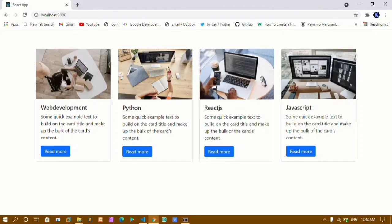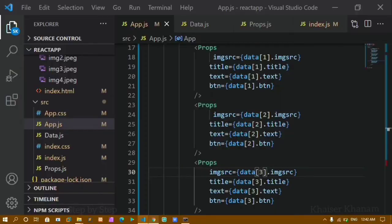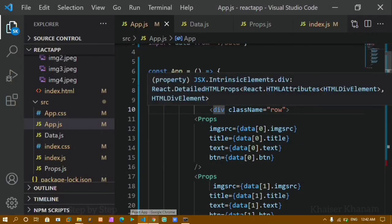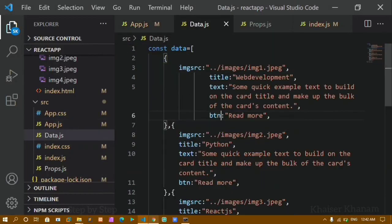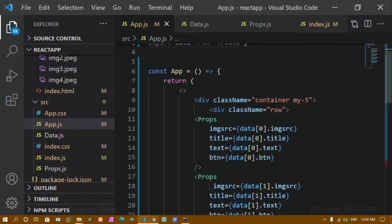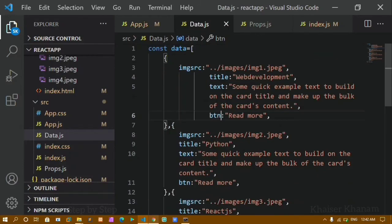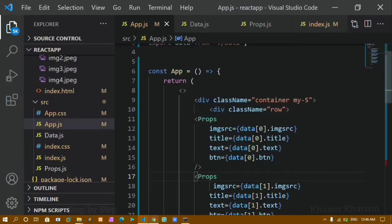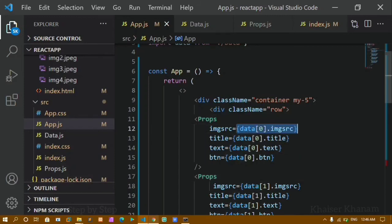Now you can see I have different images, different text, and I have this button and title using the API approach. I am exporting the API from data.js, importing it in app.js, and passing the data to each component using the array index and dot notation to access the correct property.